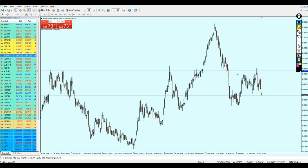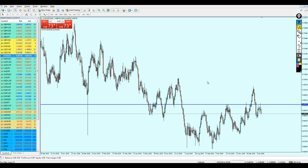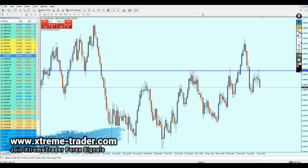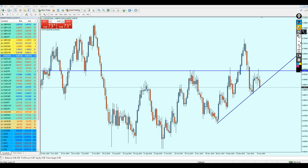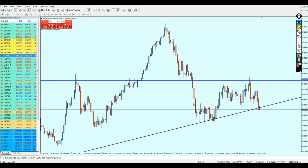AUD/USD is going to continue falling further down, and we just need to find our entry levels. Going back to the daily candles — I think AUD/USD is going to continue falling right away. I don't see a possibility for a reversal at all. I thought this support level was breaking out, but looking more carefully it seems like it didn't break out. Let's go back to the four-hour chart.